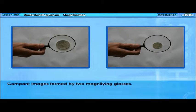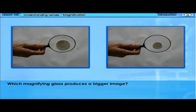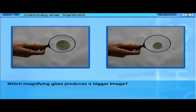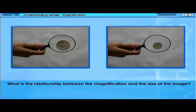Compare images formed by two magnifying glasses. Which magnifying glass produces a bigger image? What is the relationship between the magnification and the size of the image?